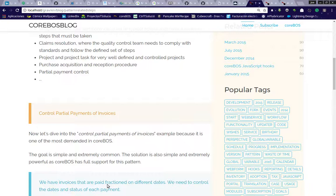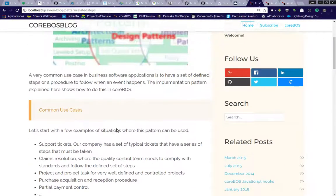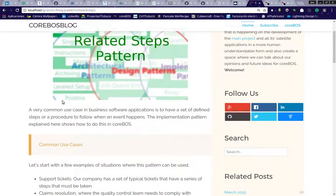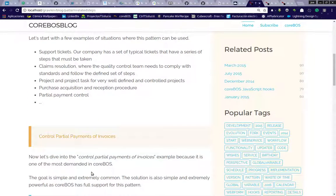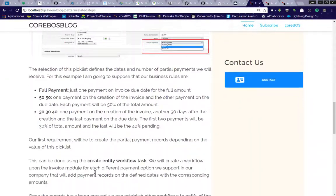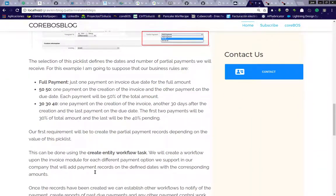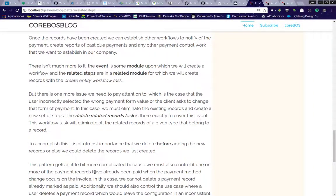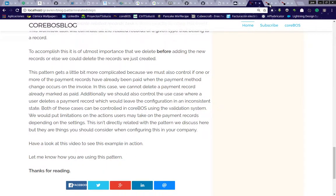This is asked a lot. Basically, this Related Steps Pattern, which I explained here in the blog post a little bit, does this control. So this video is going to fill in the gaps in the blog post.